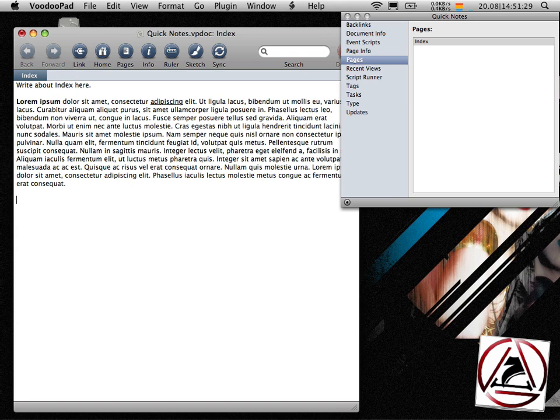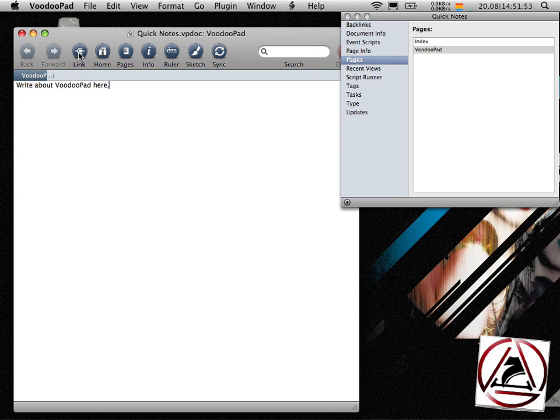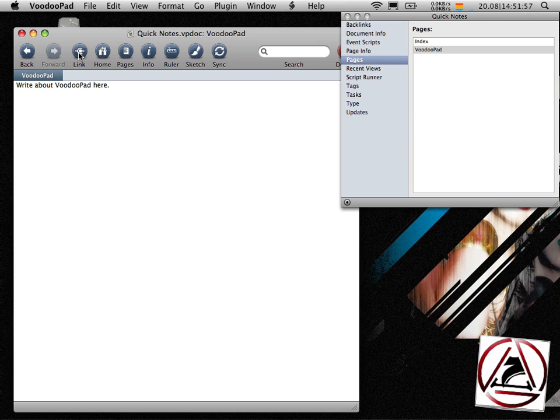VoodooPad's power comes from creating these wiki-links in your document. When I enter text in VoodooPad I can select the text, go to the menu, click on link and this will create a new document inside the current document, the subpage you might say, which you can then re-edit and link to.